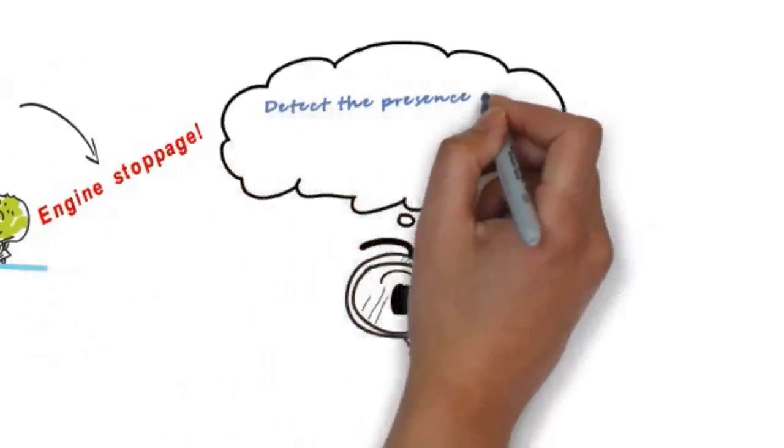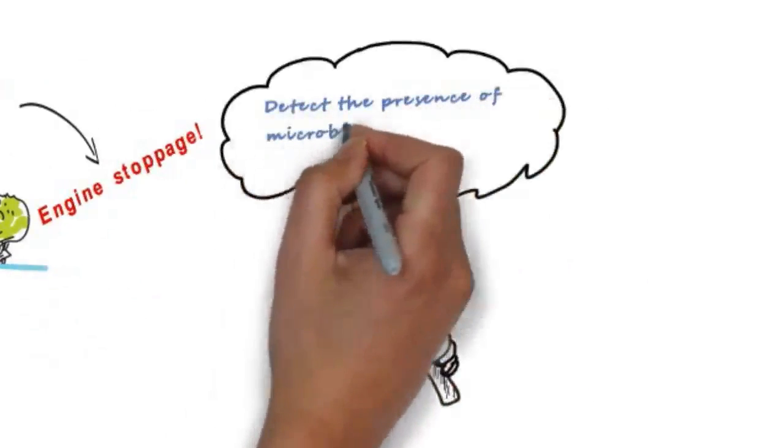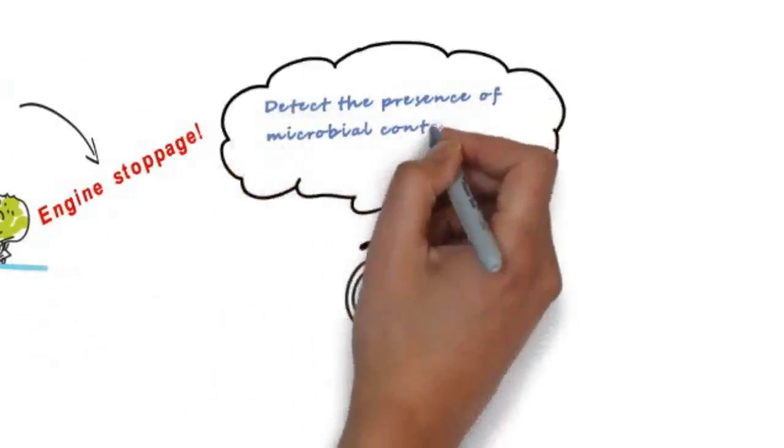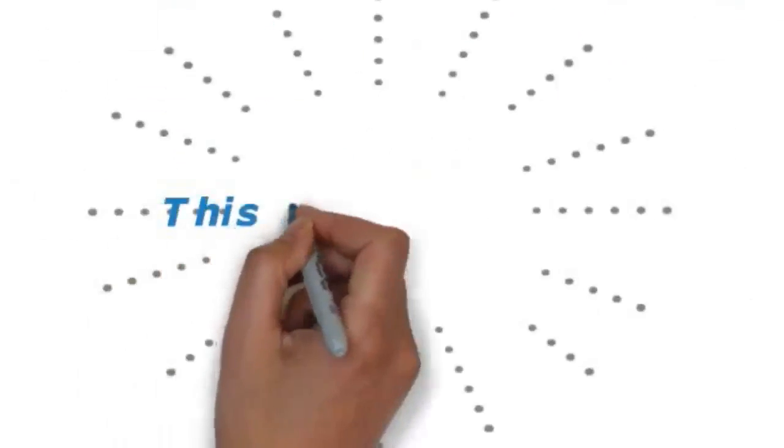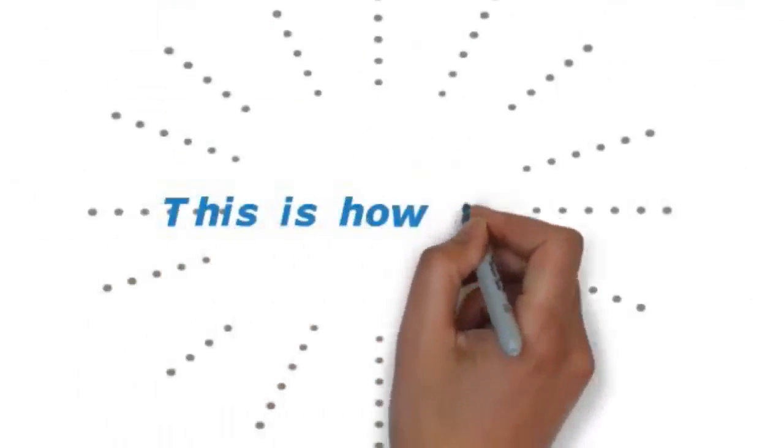Diesel bug test kits can detect the presence of microbial contamination before it has a chance to completely develop. This is how it works.